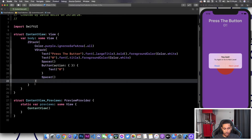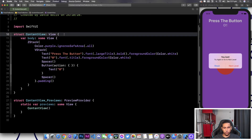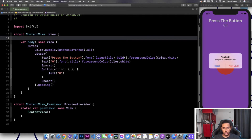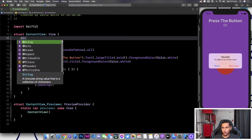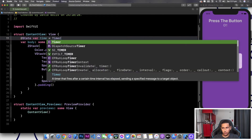We can also add a padding to our VStack — go ahead and press Add, type in padding. After that we can actually start creating our objects that will be presented inside our Text for the timer and the button. The first thing we'll need to do is go over here and start creating some state variables.